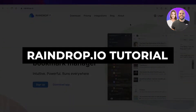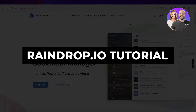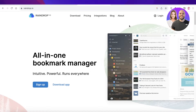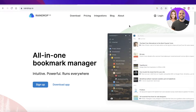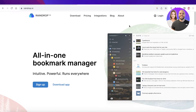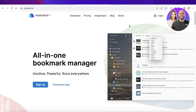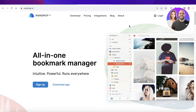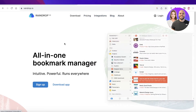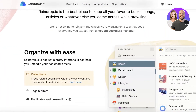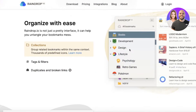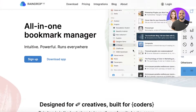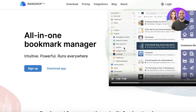Welcome back. In this video I'll be showing you how to get started with managing your bookmarks using Raindrop.io. The first thing we're going to look at is why you should be using Raindrop.io.